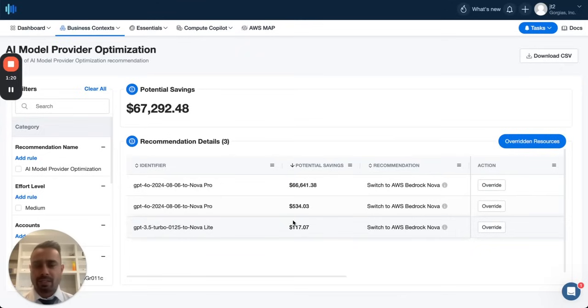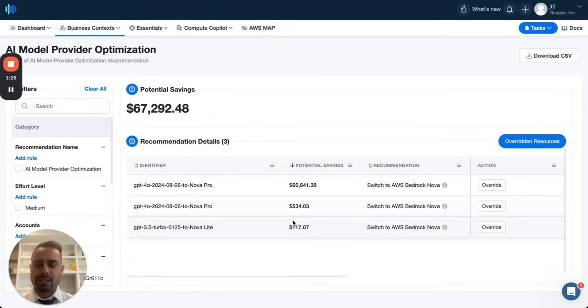And as you can see, this whole process is very easy from the initial start to get understanding of your OpenAI cost and also see how much money you can save if you switch to Nova. Let us know if you have any questions.